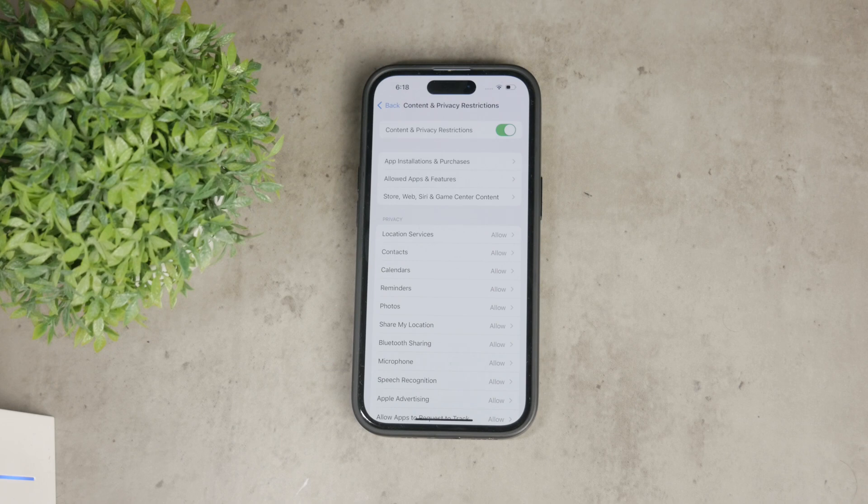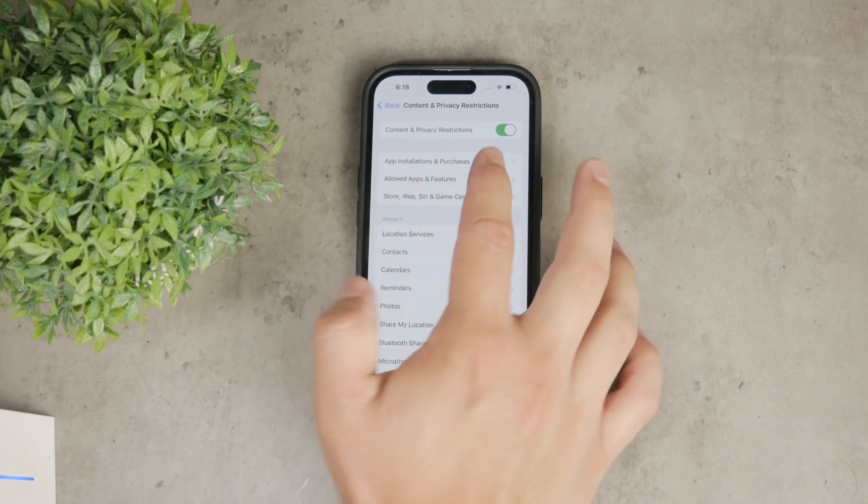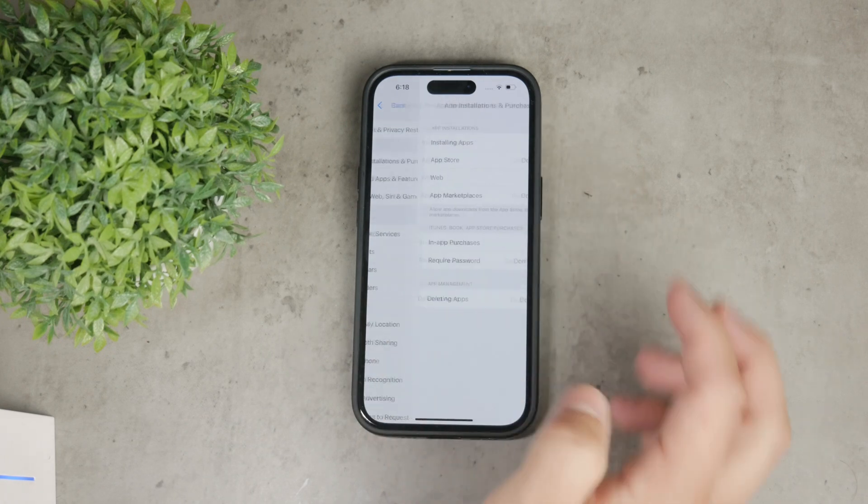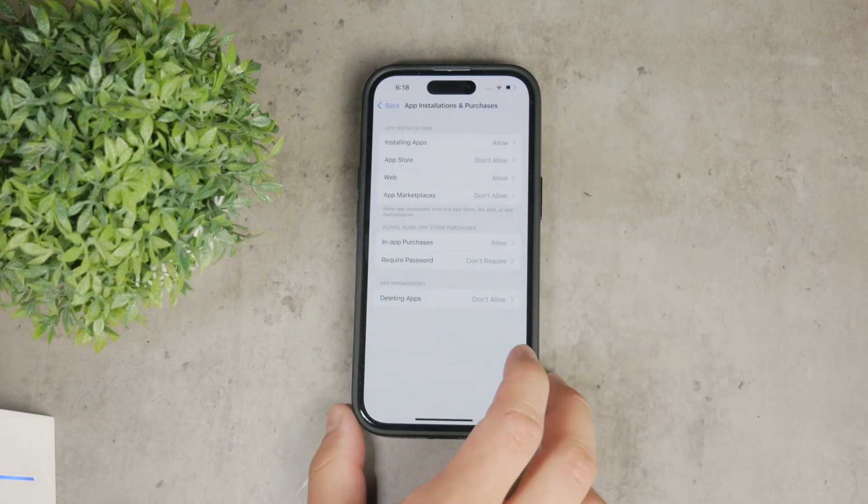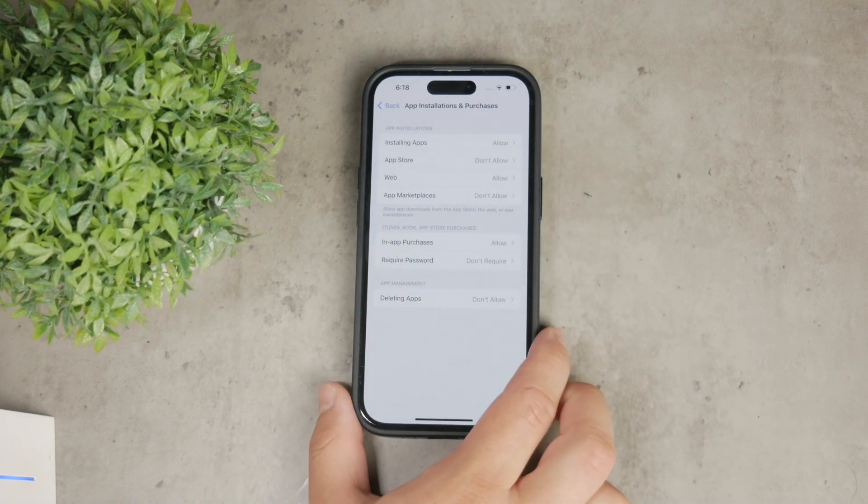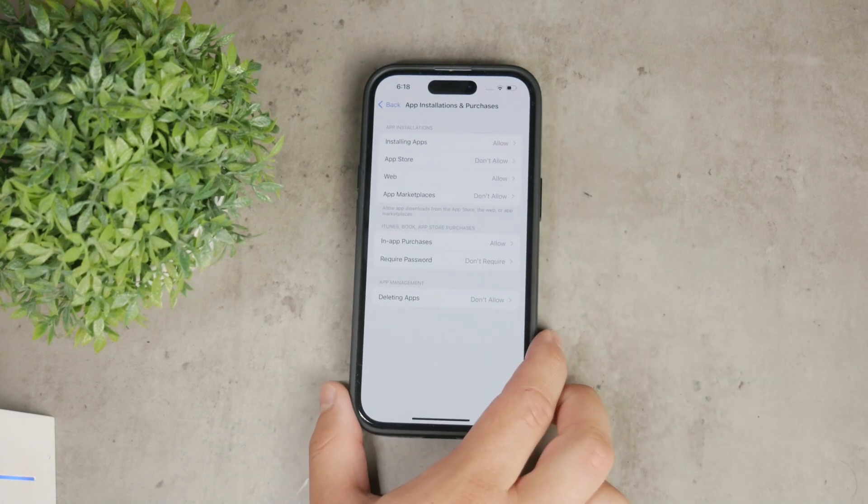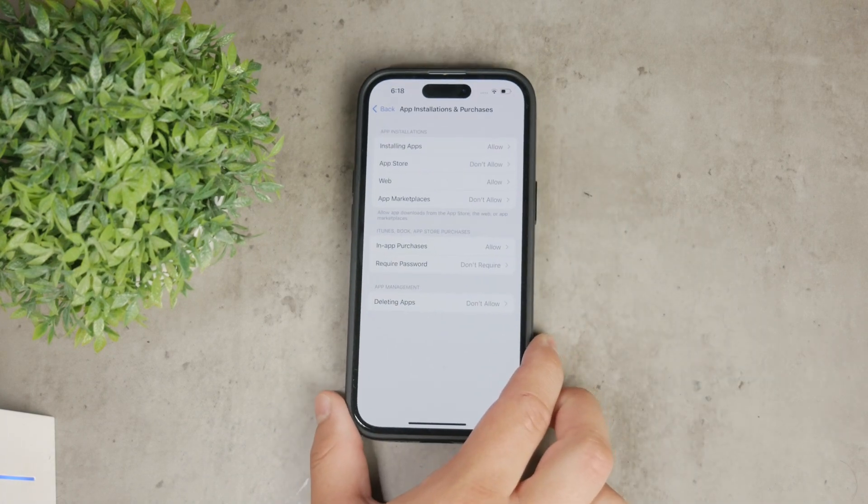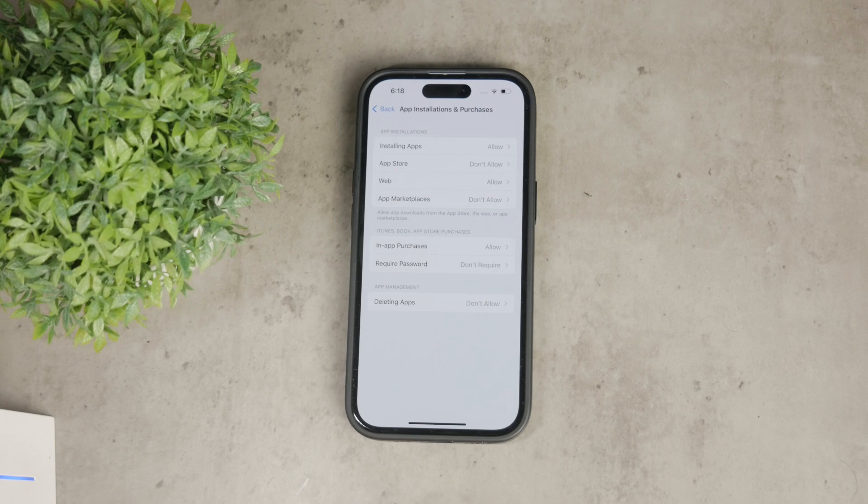Now, tap on App Installations and Purchases. In this section you'll see several options related to app installations and purchases.